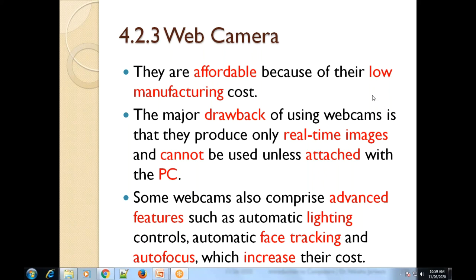Today we have completed three topics: web camera, barcode reader, and optical mark reader. If you have any difficulty or doubt, you can ask me, and after that we will end our lecture.